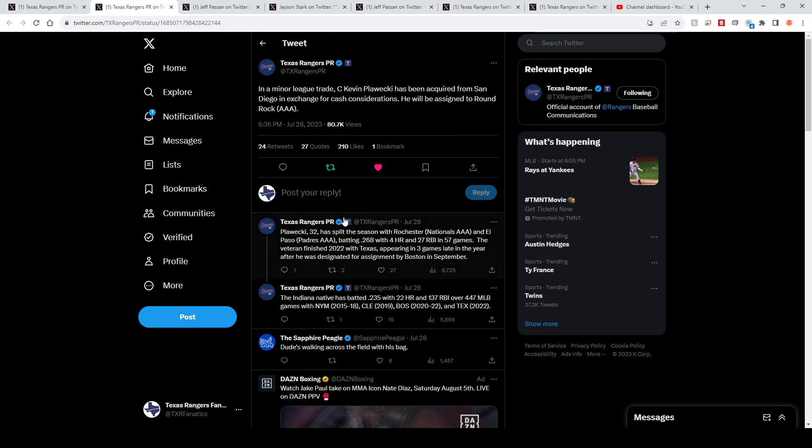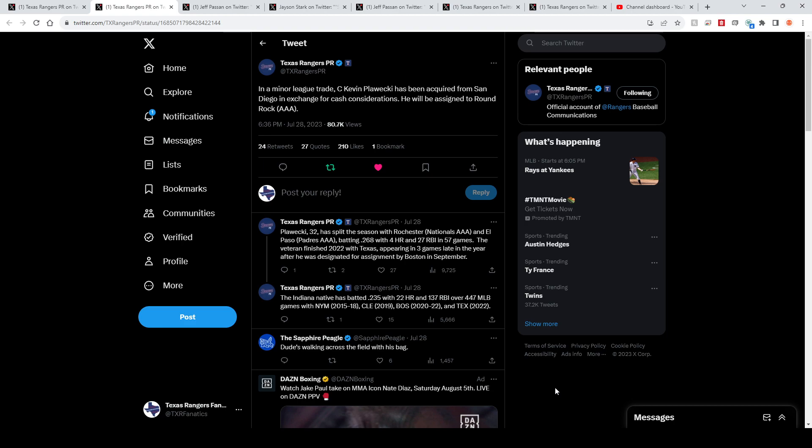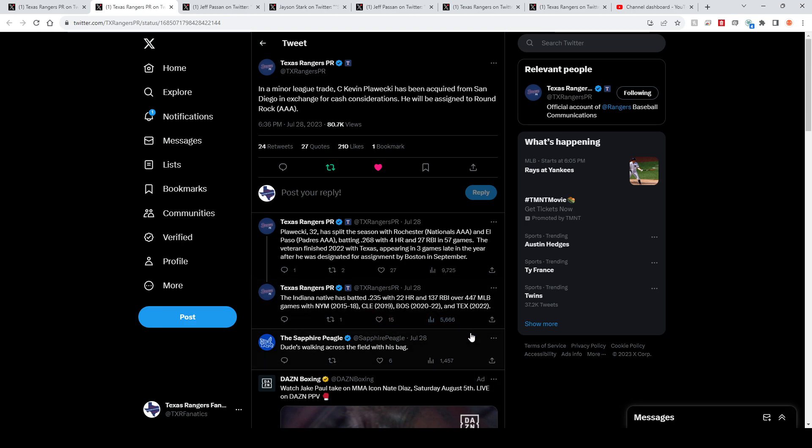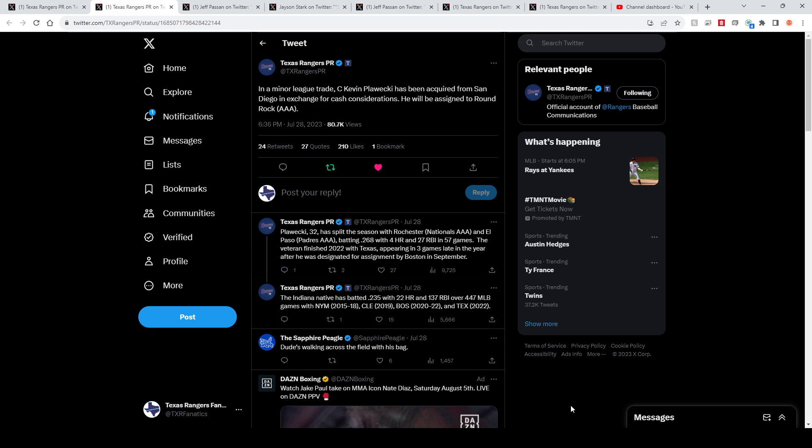He was doing decently in AAA for the Nationals and the Padres, .268 with four home runs. I think he's like an emergency backup catcher because he's got a .235 batting average, 22 home runs, 137 RBIs in 447 games, which is not bad. But he's obviously the super emergency catcher because the Rangers also got a guy that's supposed to start a few times a week.